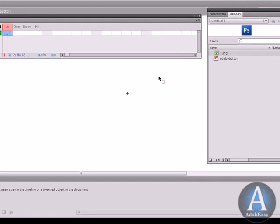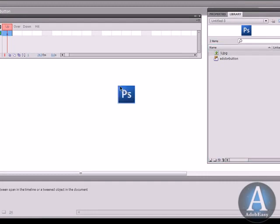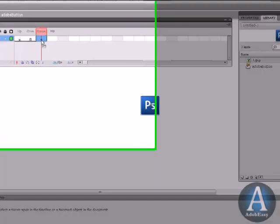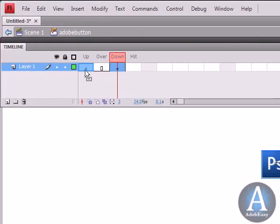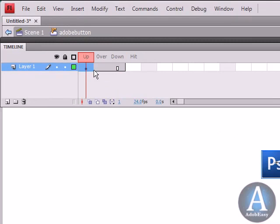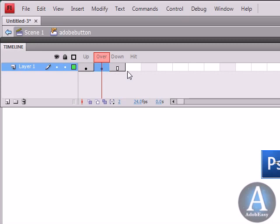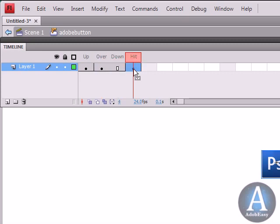On the button stage here we're going to take the Photoshop logo. I'm going to take this keyframe, I'm going to drag it out here and then drag it back here, and I'm going to create another keyframe over here, F6. And on the Hit I'm going to do a keyframe.